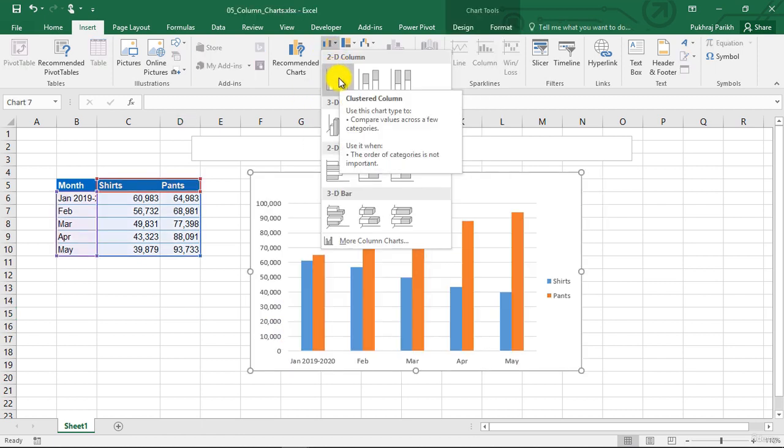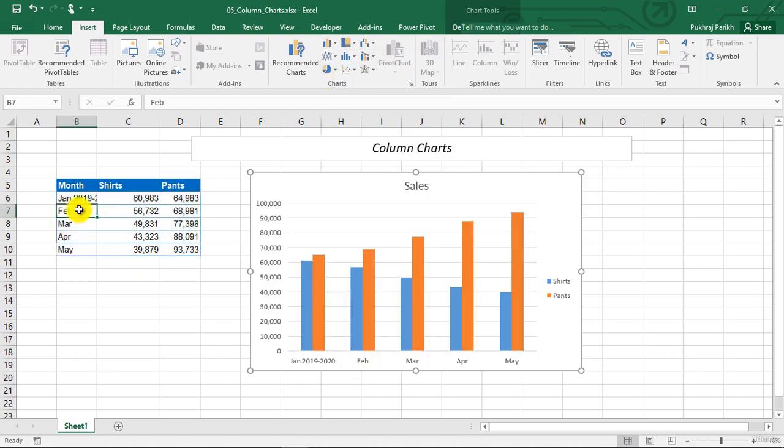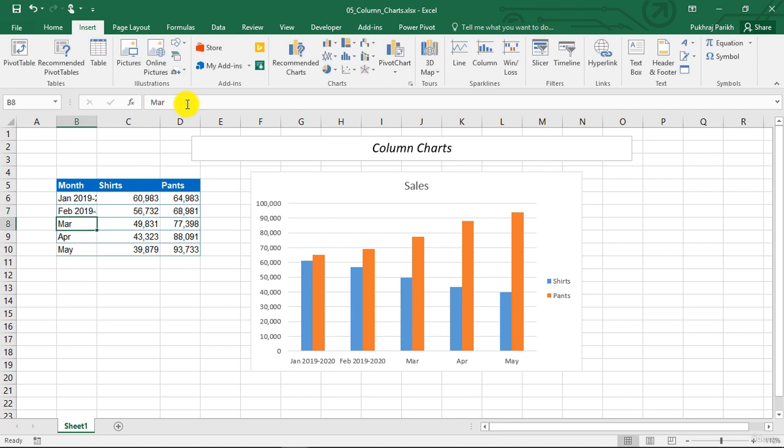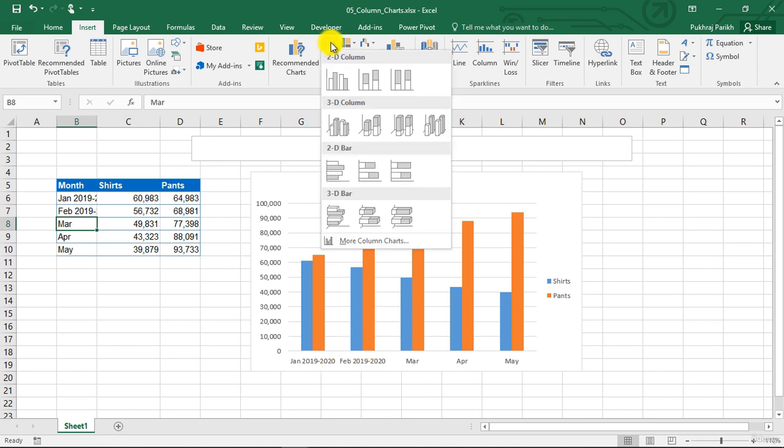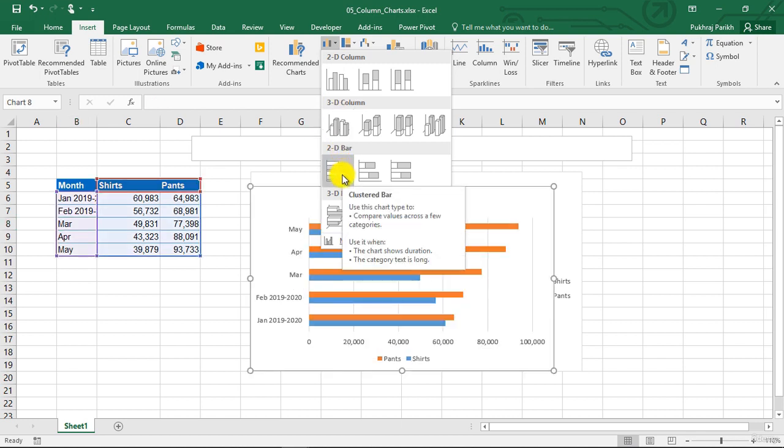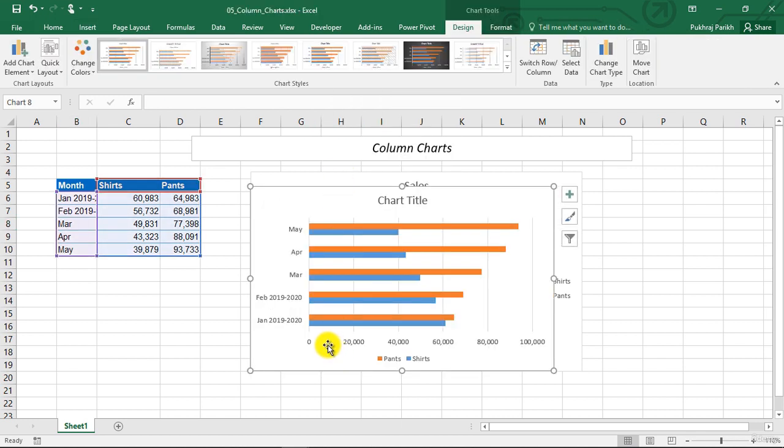Instead, if it was in column chart, these values may overlap and it will be difficult to read. You can see that these two values are getting congested, and if you have even bigger labels, it will get overlapped and difficult to read.